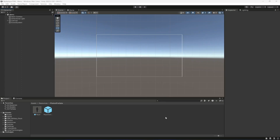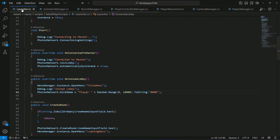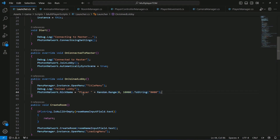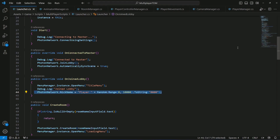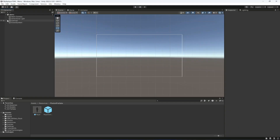If the player doesn't want to change the username then we will be giving the default username. For now, if you open up the launcher script, we are already giving the player a random username of this combination. So now we want to show this username first, and then on our menu scene we will be creating another menu for the username in order to make the player enter their own username.